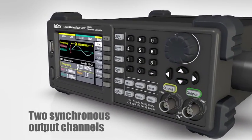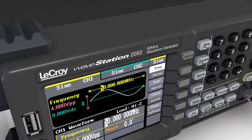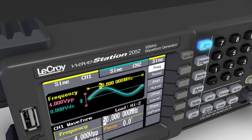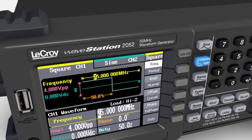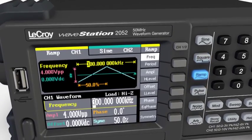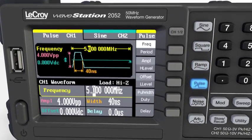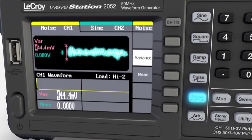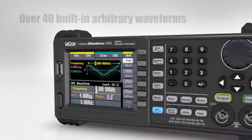The front panel provides easy access to basic waveforms. With the touch of a button, switch between different waveforms and easily view relevant waveform parameters on the large color display.